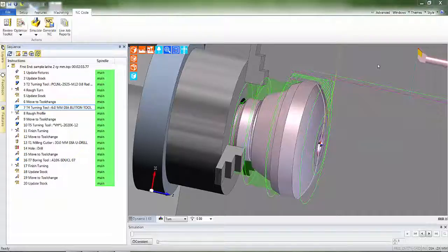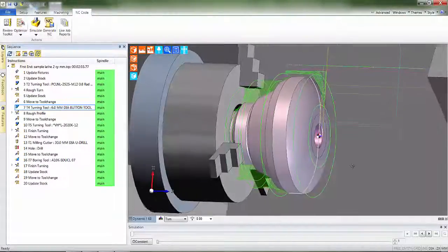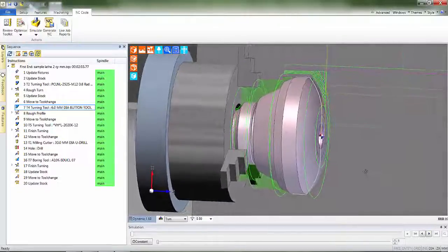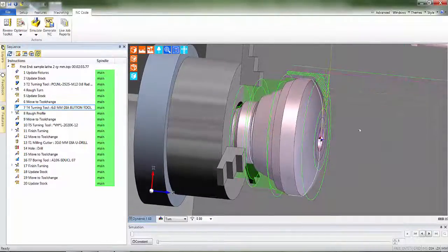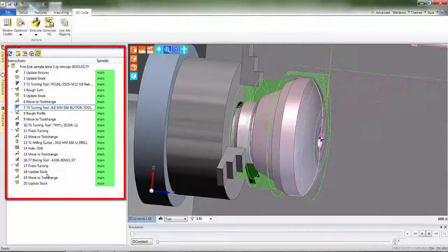Over the next few minutes you'll observe how EDCAM generates toolpaths in the mill-turn environment and how this part is reversed in readiness for the second-end machining. Let's take a moment to inspect some of the features which are currently on view.